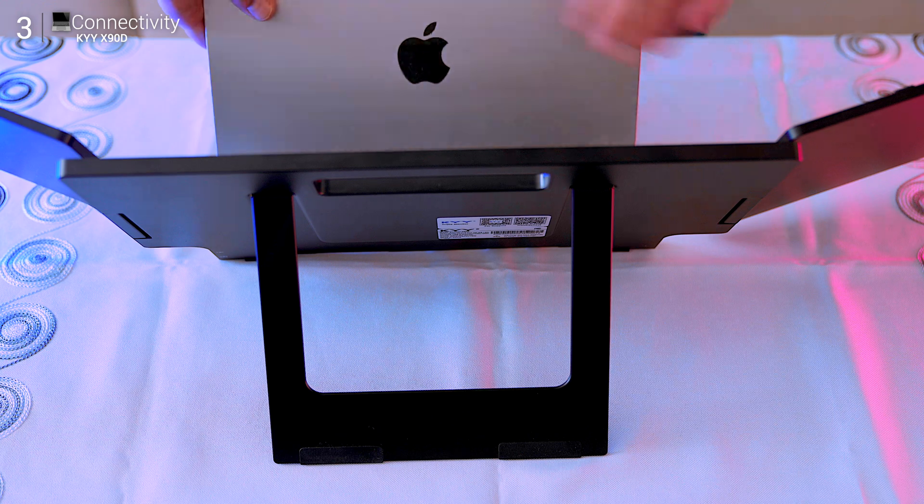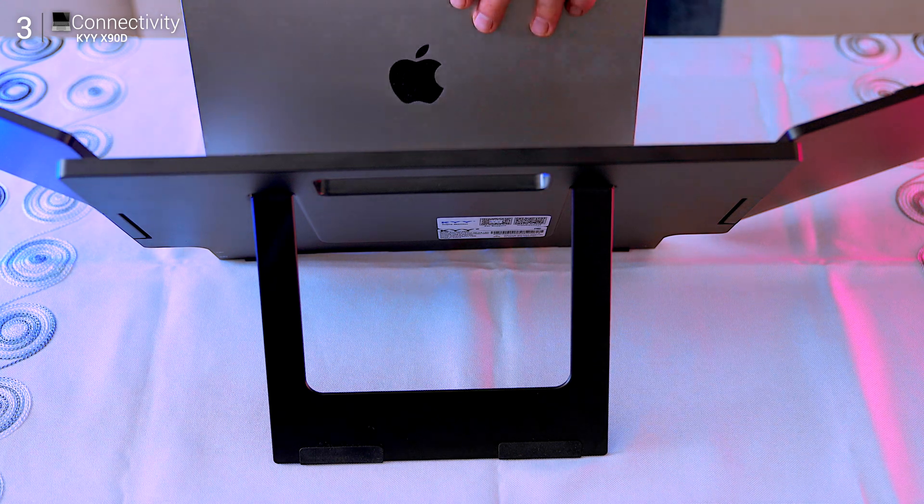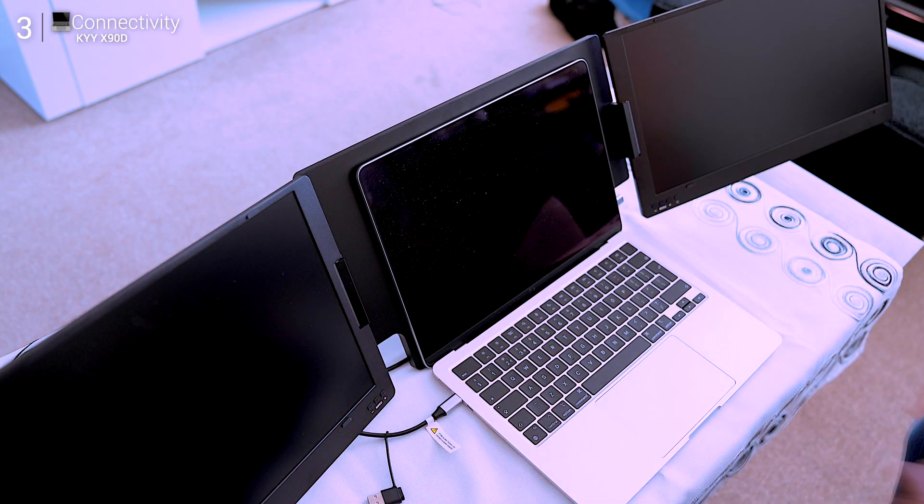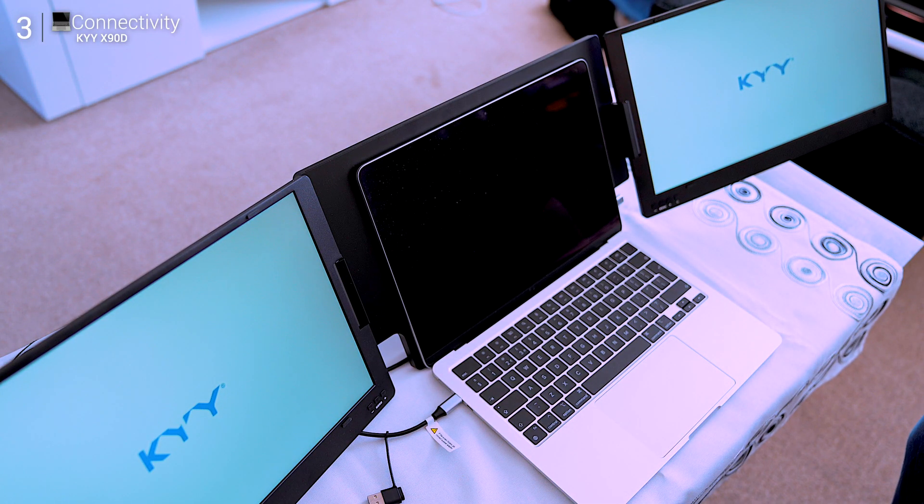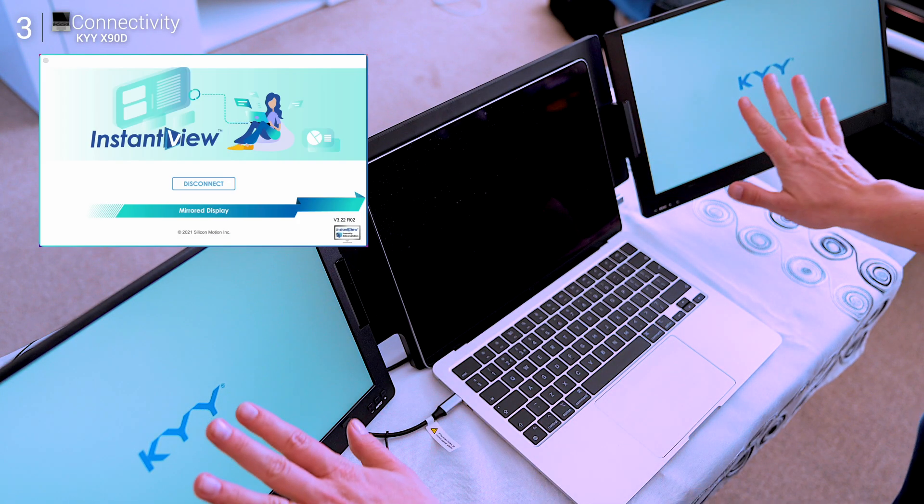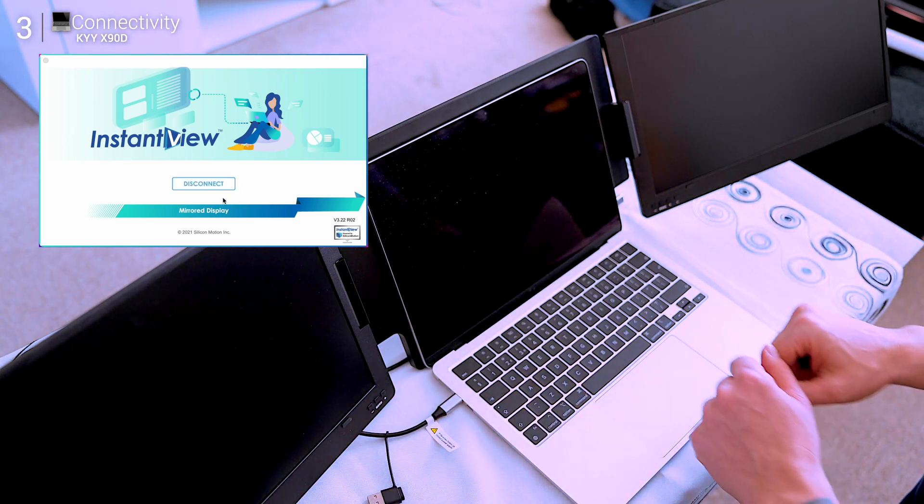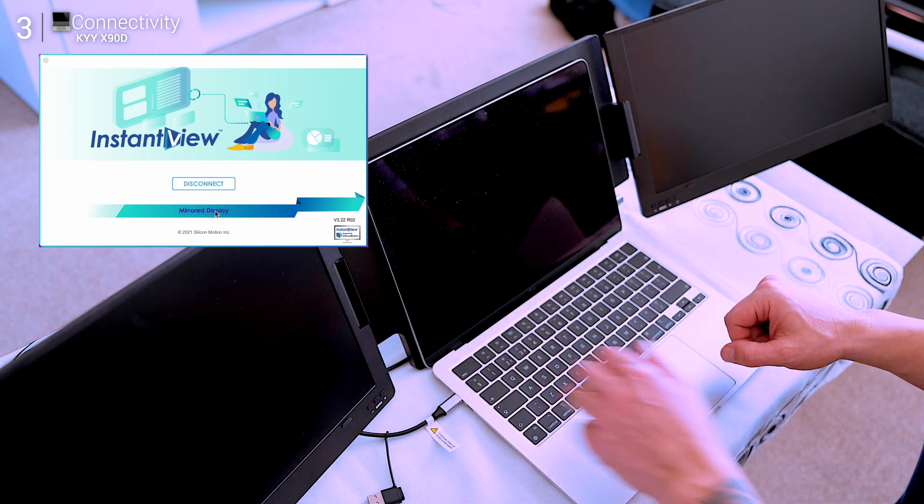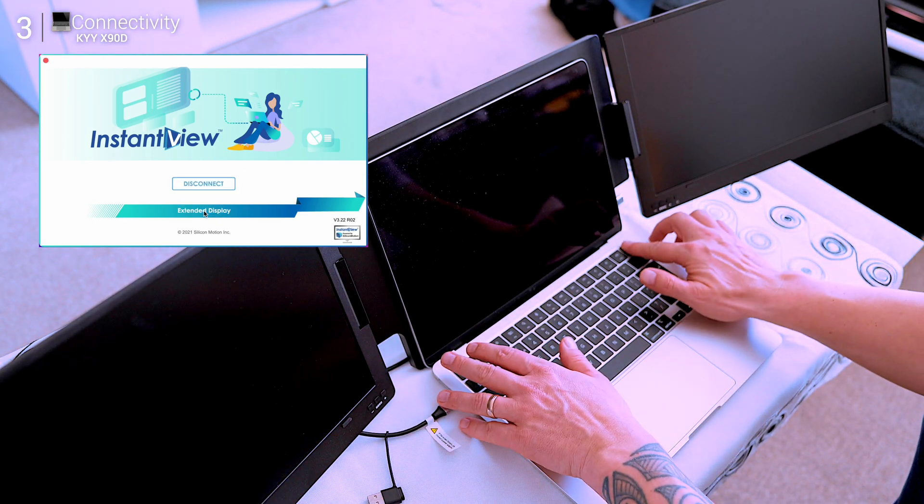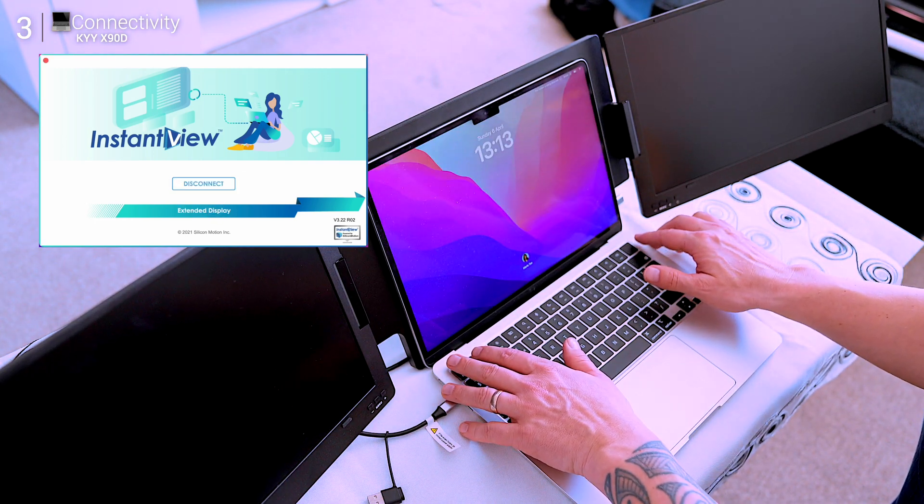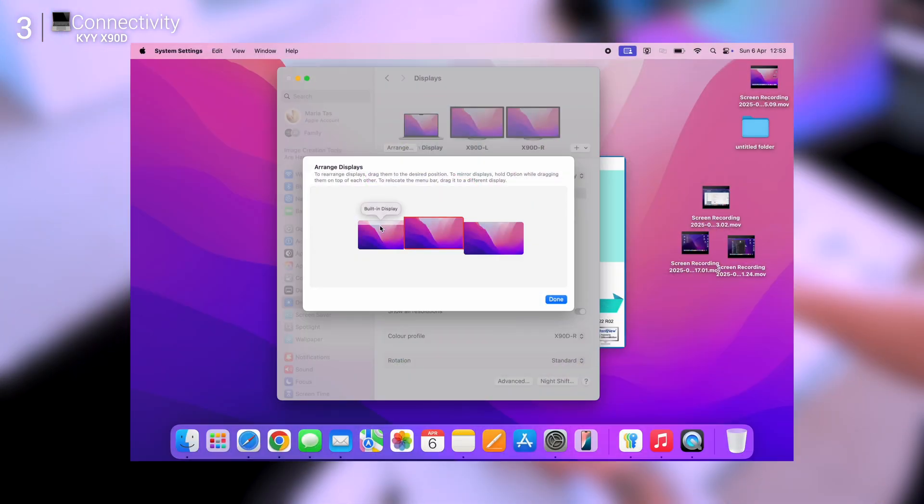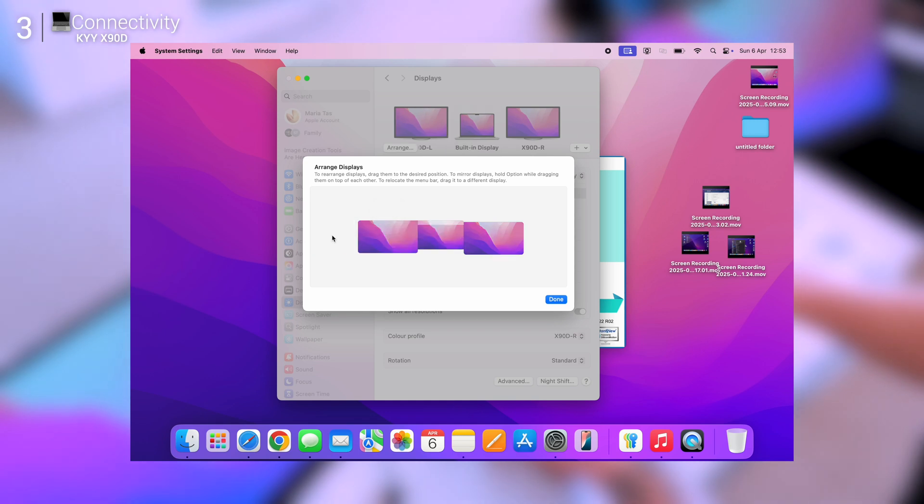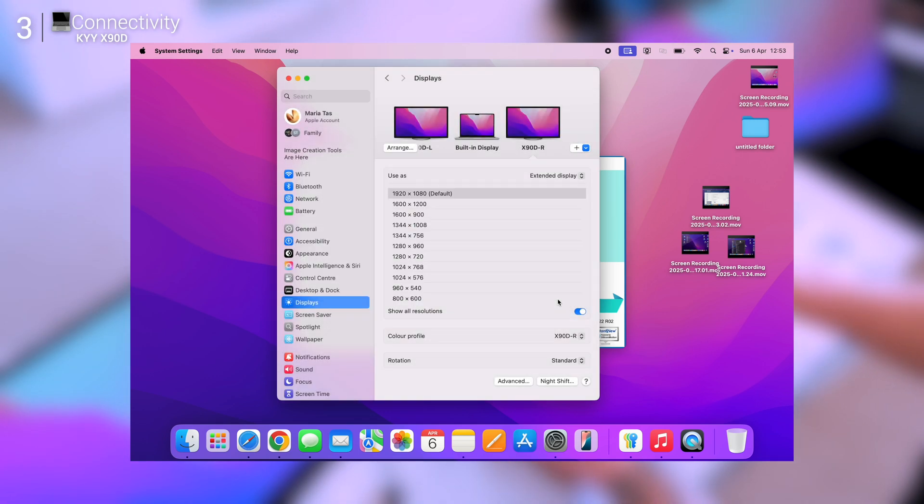I tested it with the MacBook Air and after setting permissions it was smooth sailing. You'll get three display modes: mirror, extend, or second screen only. And because it draws power from your laptop, you won't need a wall plug unless your USB port is underpowered, but more on that later.